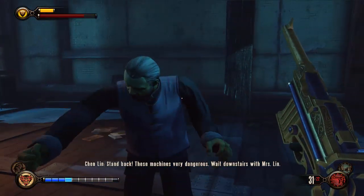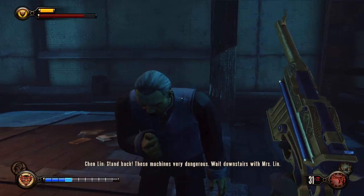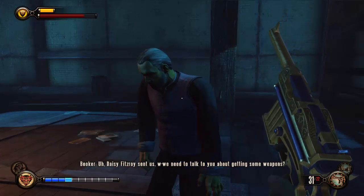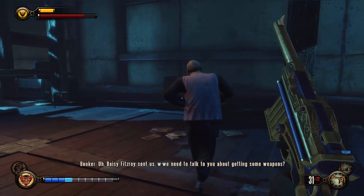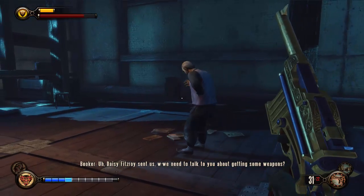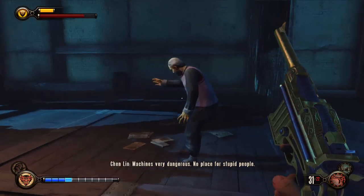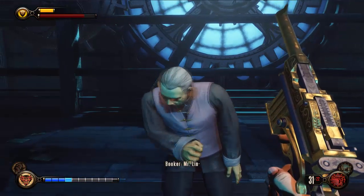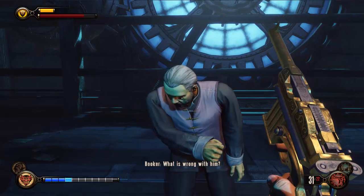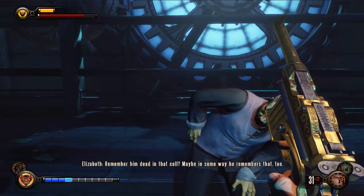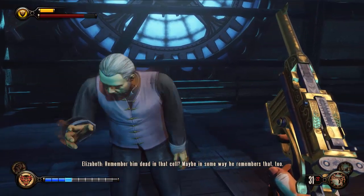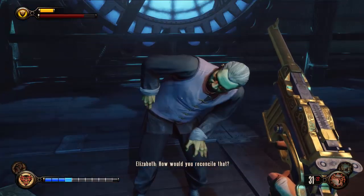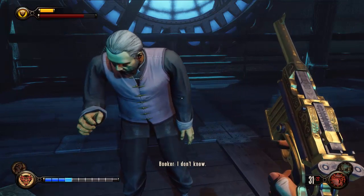I'm Booker DeWitt. Stand back — these machines are very dangerous. Wait downstairs with Mrs. Lin. Daisy Fitzroy sent us. We need to talk to you about getting some weapons. Machines! Very dangerous! No place for stupid people! Want to lose pretty head? Downstairs! What is wrong with him? Remember him dead in that cell? Maybe in some way he remembers that too. How would you reconcile that? I don't know.